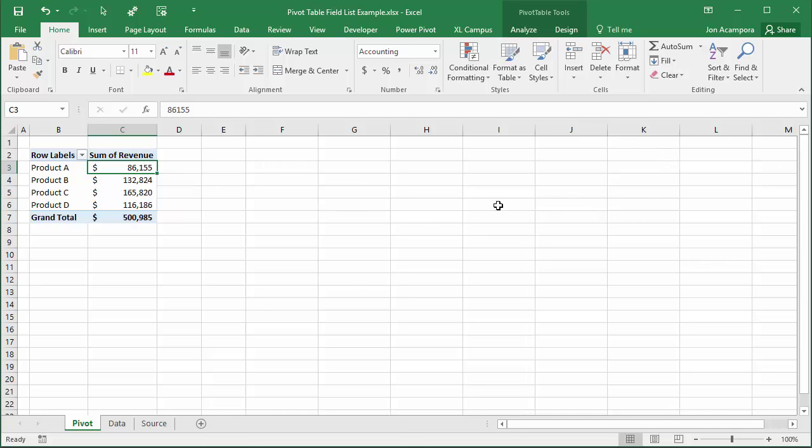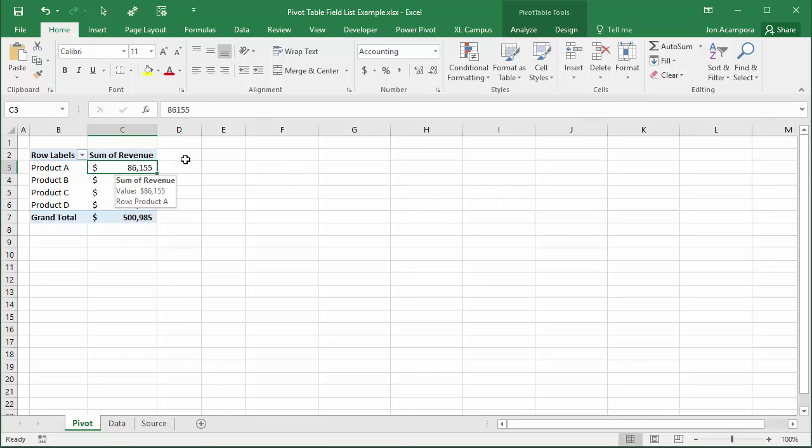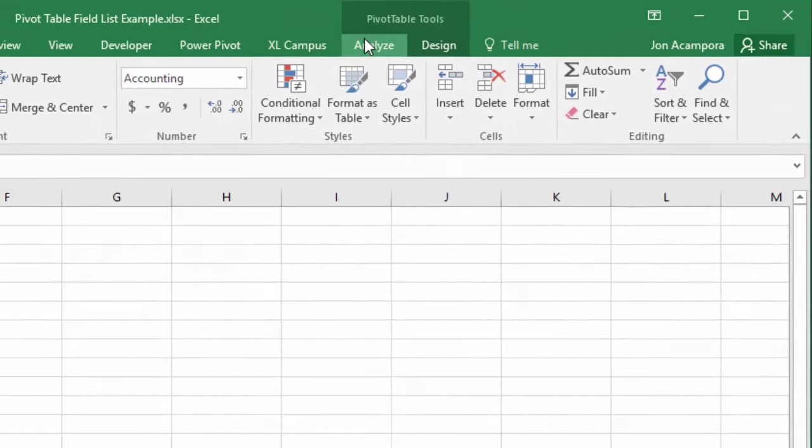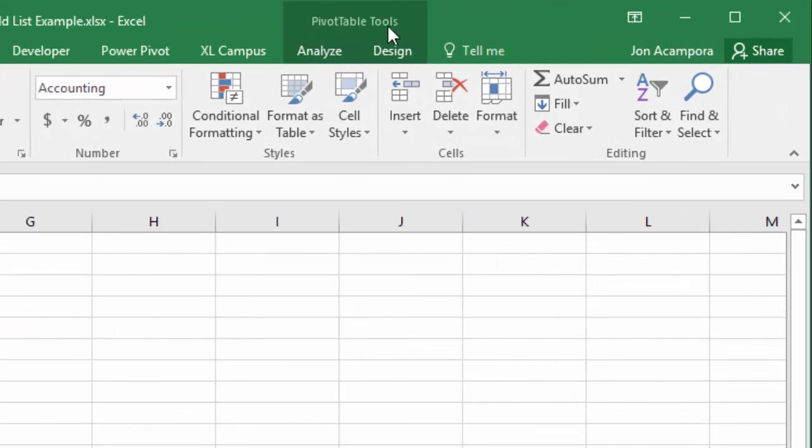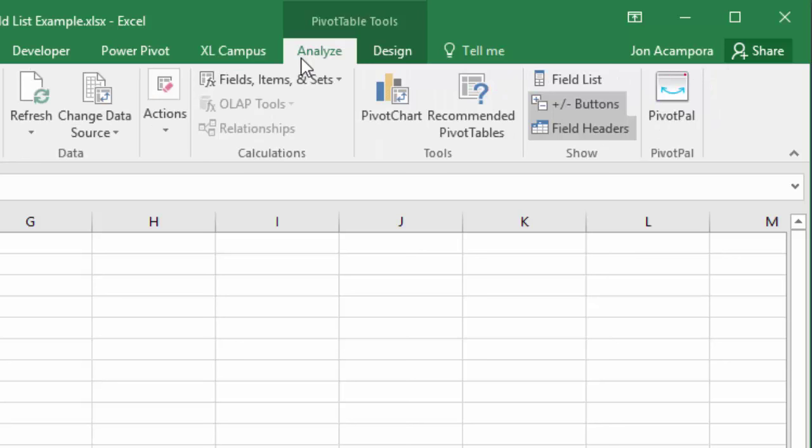So there's a few ways to get it to come back. Basically the first thing I want to do is select any cell inside the pivot table, then go up to this pivot table tools contextual tab and select the analyze or the options tab in the ribbon.